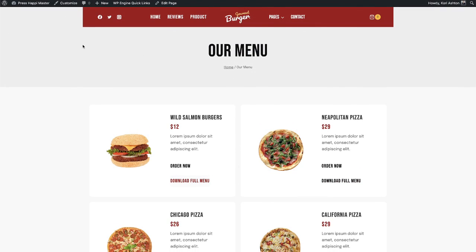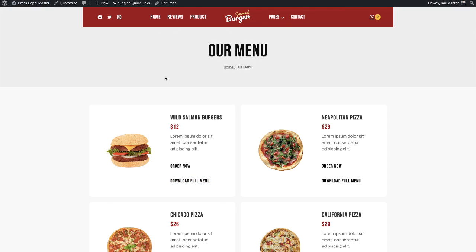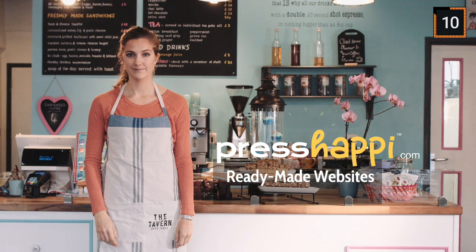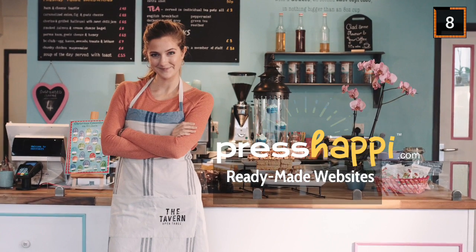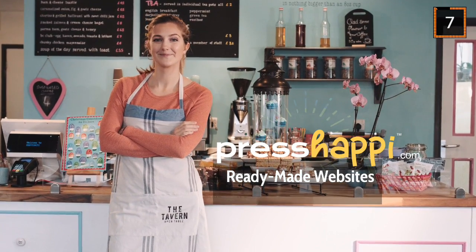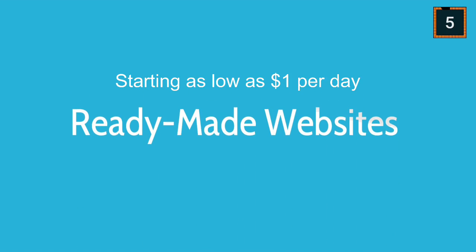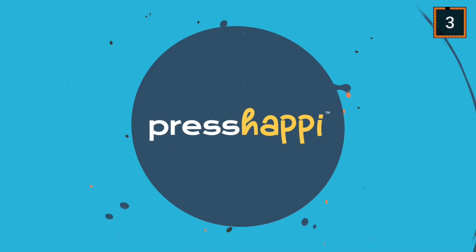When your business is ready to get online, get your ready-made website at presshappy.com.